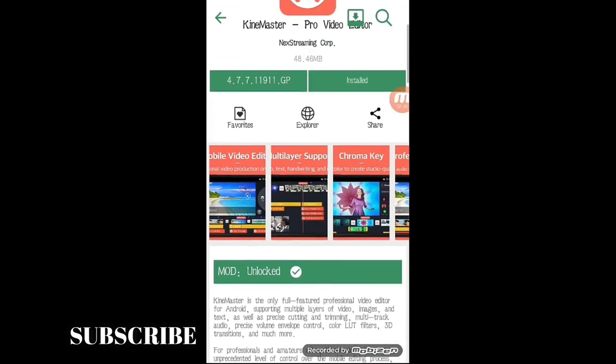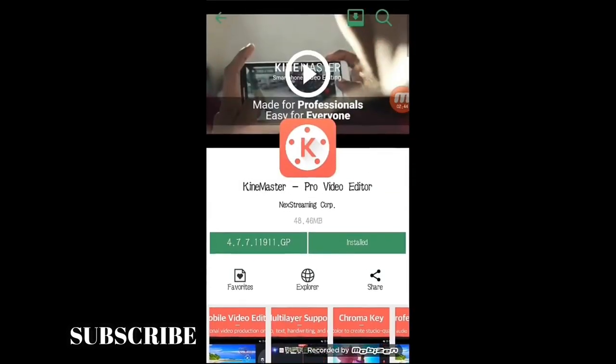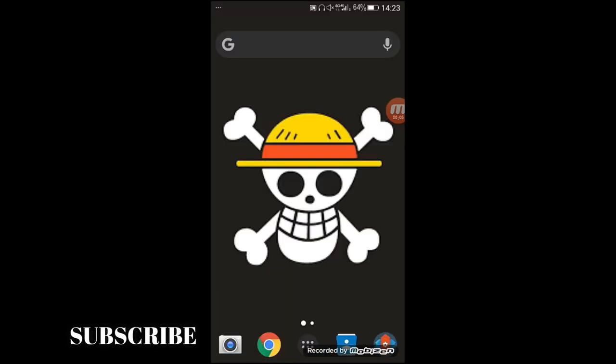I-download nyo na lang siya. Then pagka-download nyo, pwede nyo siyang i-try. Hindi ko na papakita kung paano gamitin yung KineMaster, kasi ang purpose ko lang today, gumawa ng video on how to download KineMaster.